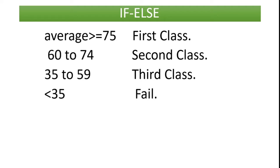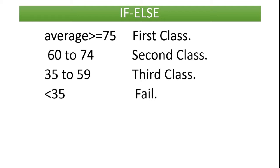Based on the average we have to decide whether the student has got first class or second class or third class or whether he got failed. For this first we have to categorize what marks, what average we have to get for first class, what we have to get for second class. We have to separate this.